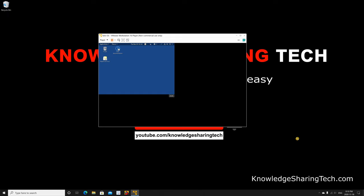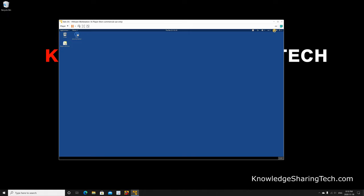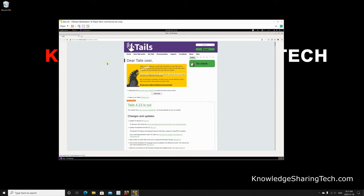As you see, the network is connected, the volume is working, and here it's also telling you that Tor browser now is enabled. Let's check it. Click on applications and then click on Tor browser. It is loading as you see. Here's Tor browser loaded and it loaded directly the Tails OS website.